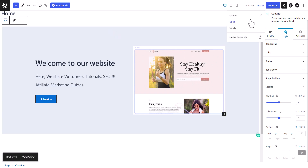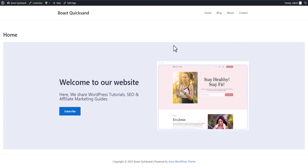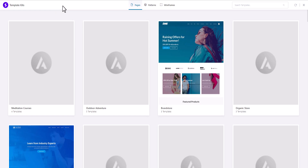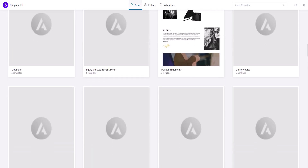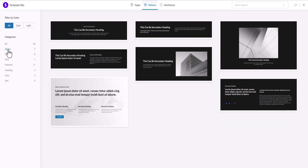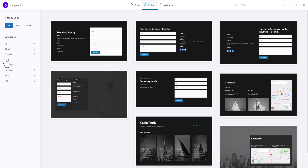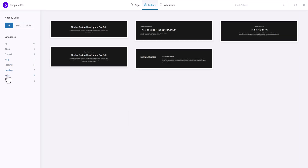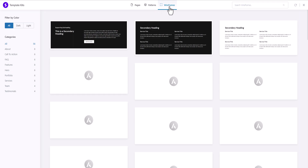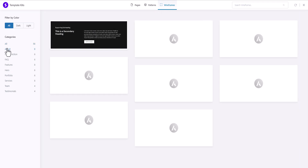Let's save draft and preview in a new tab — as you can see we have created the hero section using the Spectra plugin. In the same way you can create the entire website. If you don't want to build from scratch, you can use the Template Kit feature. Click on Template Kit to import an entire page or use Patterns, which give you sections like About, Contact, FAQ, and Hero sections. There is also a Wireframe feature with different wireframes to help you build quickly.